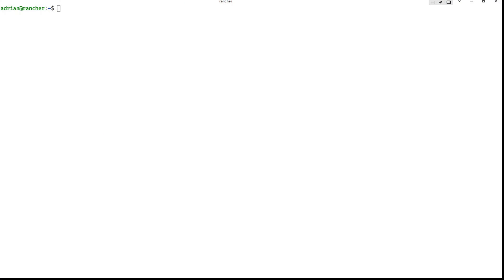Hello. Today I would like to show you Portainer and how to use it as a dashboard for Kubernetes. So here I have a Rancher install, kubectl get nodes, and we have something like this.